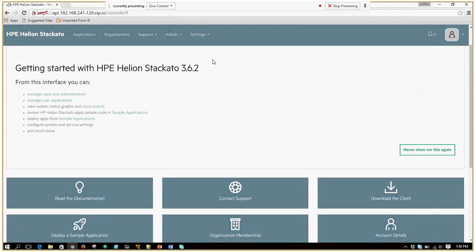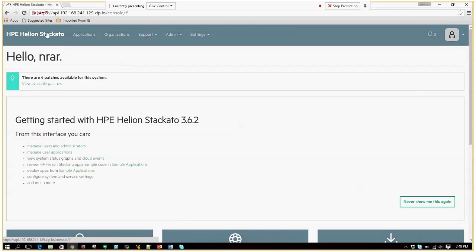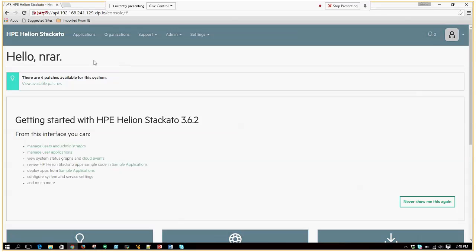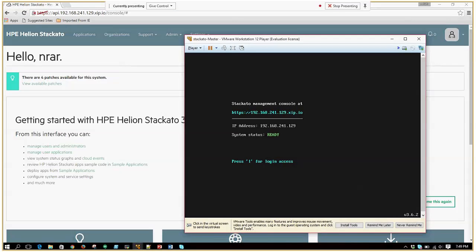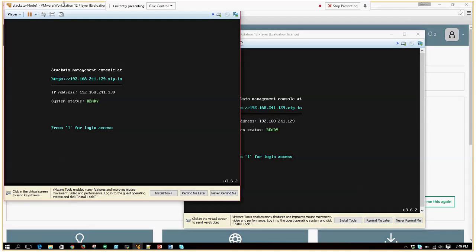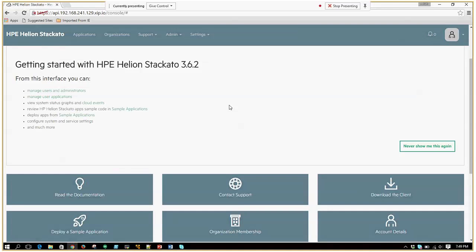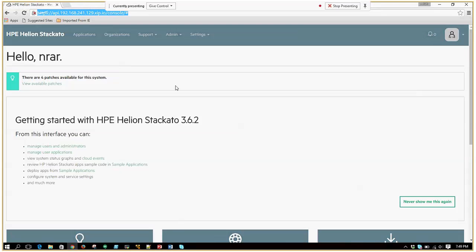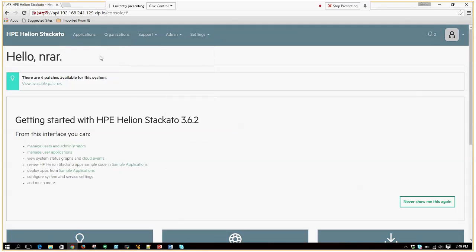Once you bring up Staccato, this is what you are going to see — this is the Staccato portal. This is a very nice and intuitive portal. This is my Staccato instance running on my local Windows machine on a VMware Workstation. Once your Staccato is up and you point to the Staccato instance, this is how it would look. This is basically the admin portal — if it is a user portal, you won't see the additional admin and settings tabs.